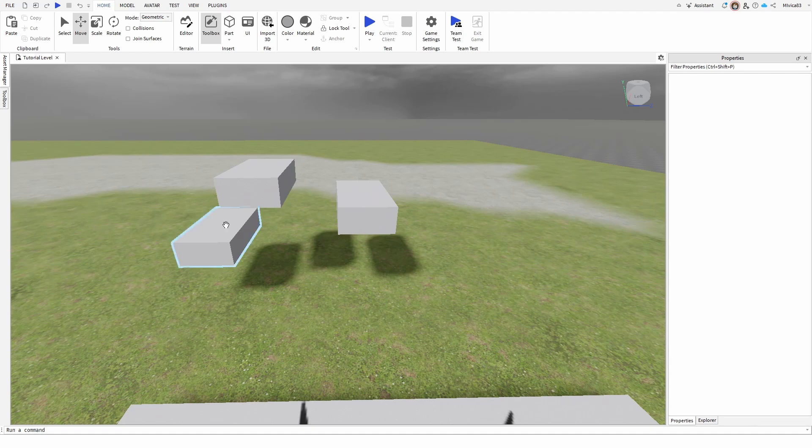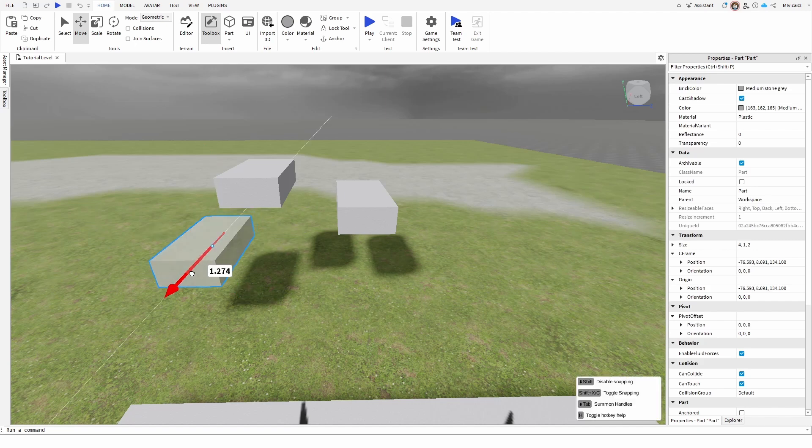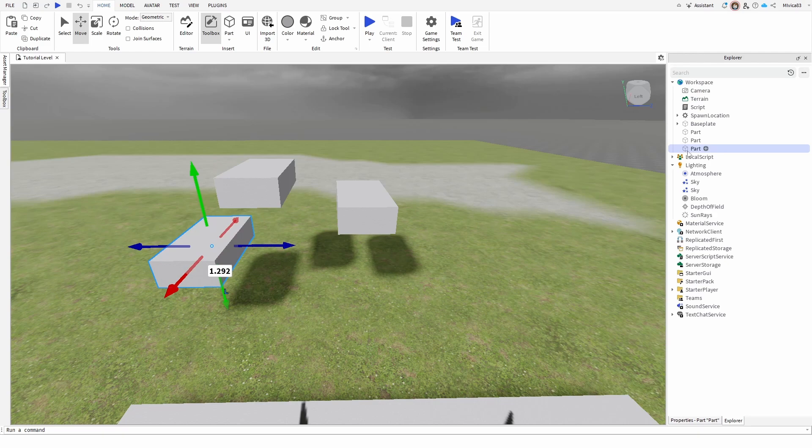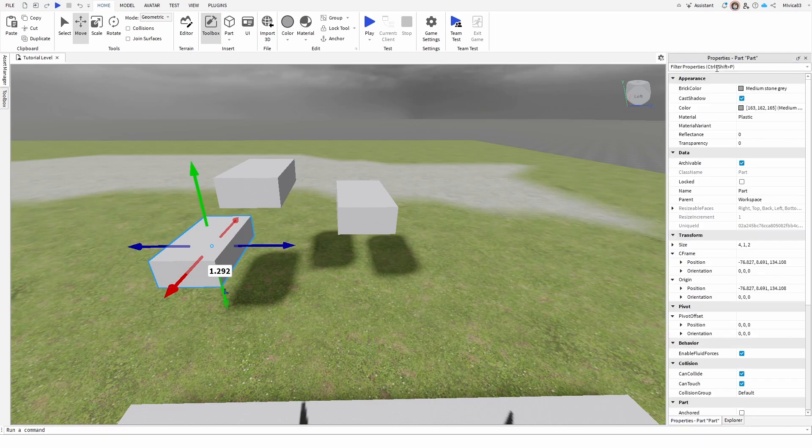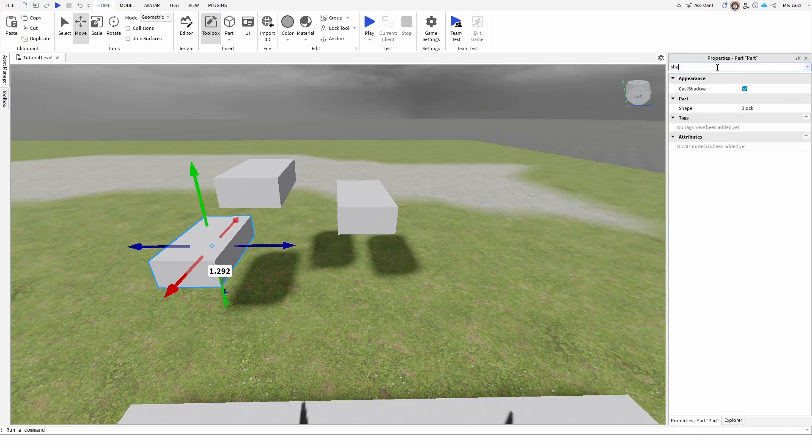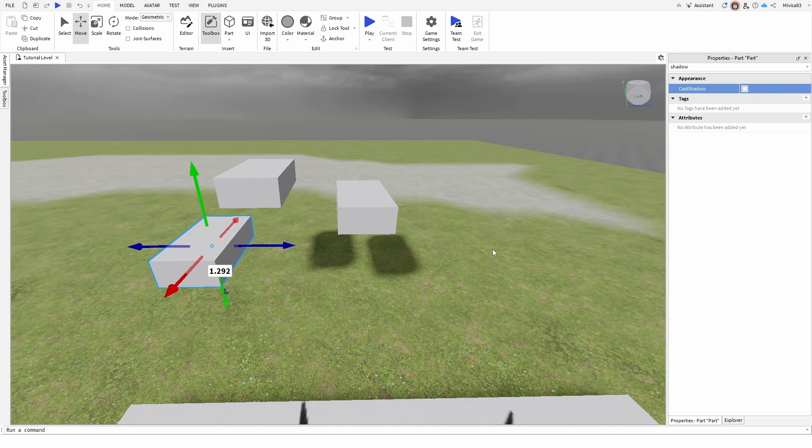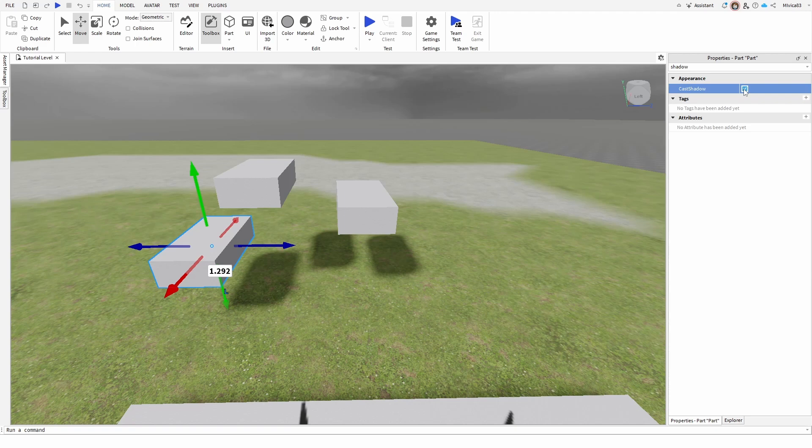The first one is local. So let's say that I want to turn off the shadow only for this object. Here I have the same part, it's just named part, but when I go to the properties and search for shadow, we have appearance and cast shadow. It's checked out and if I uncheck it, you see that the shadow is gone. If I recheck it, the shadow comes back.